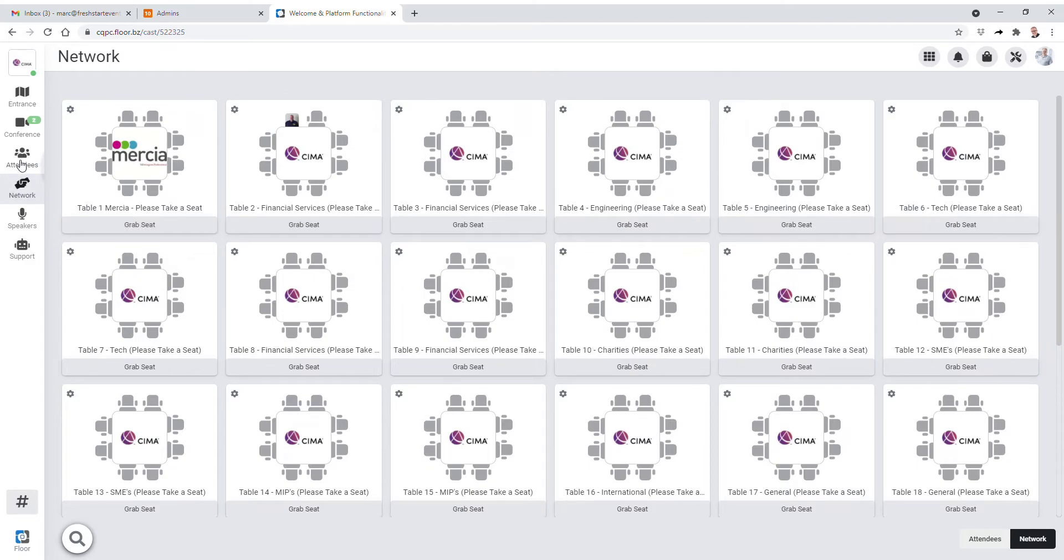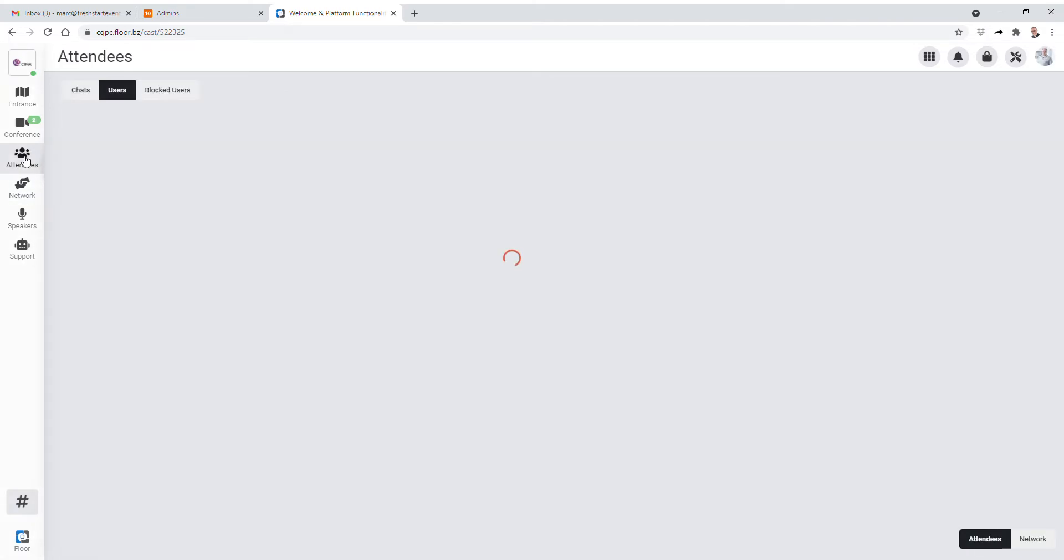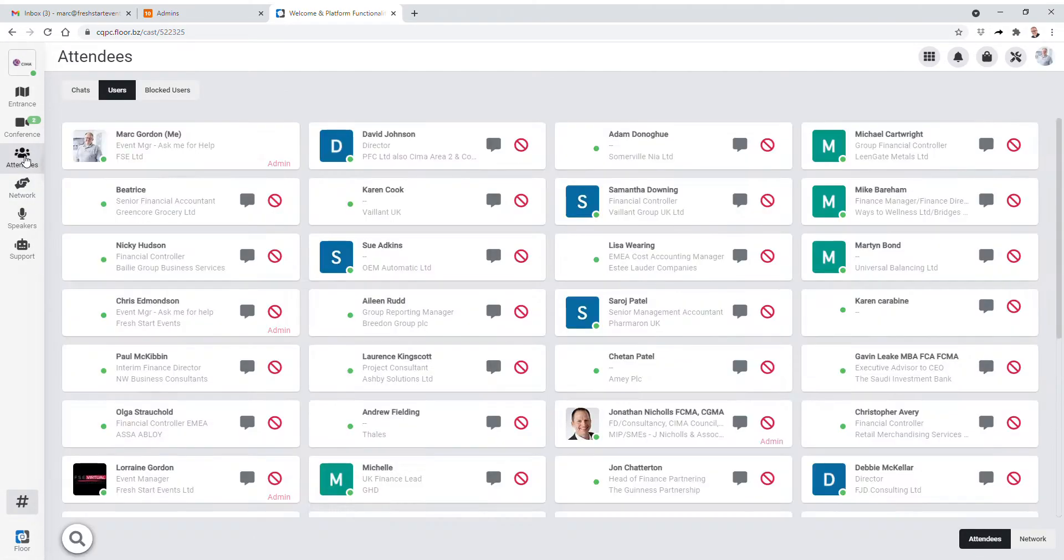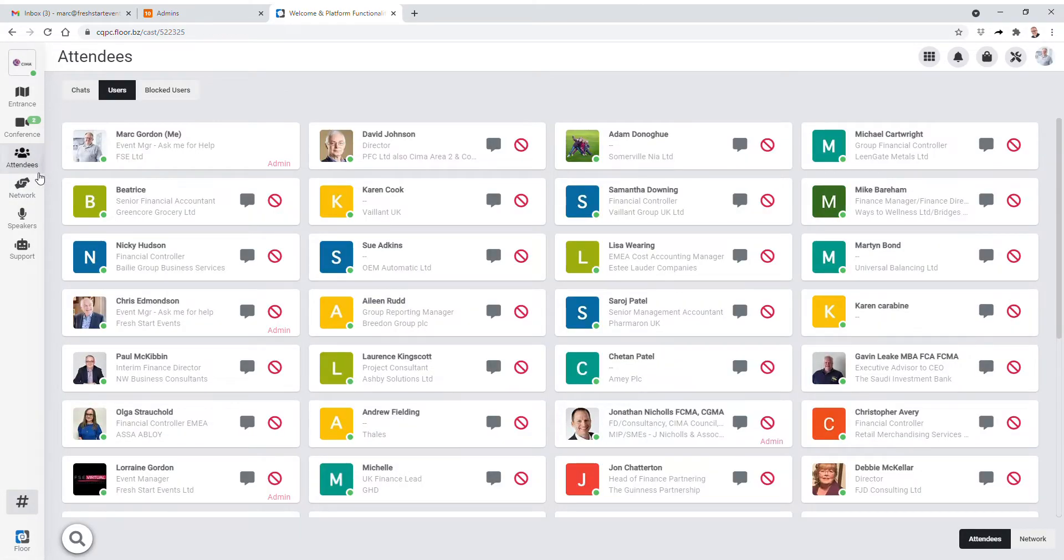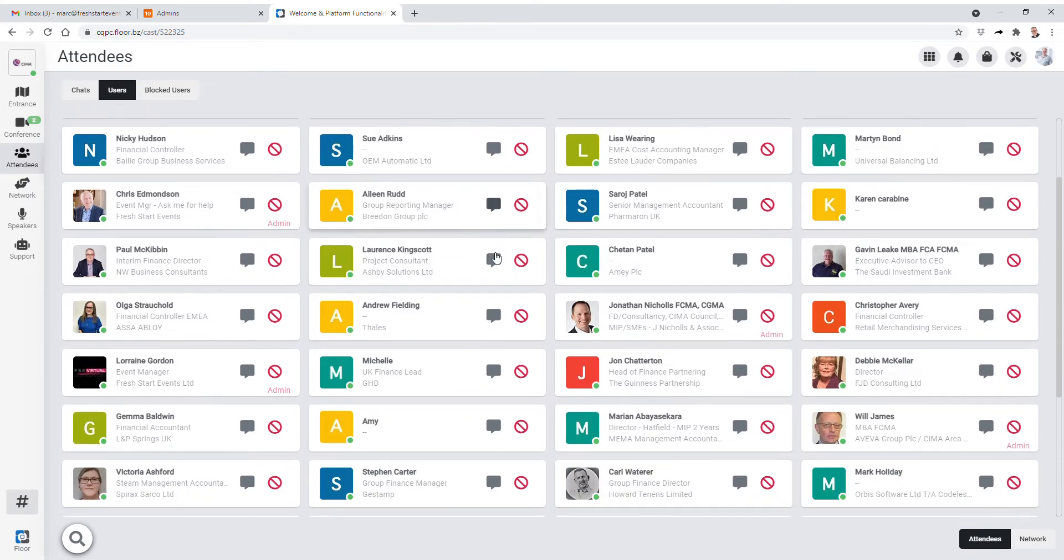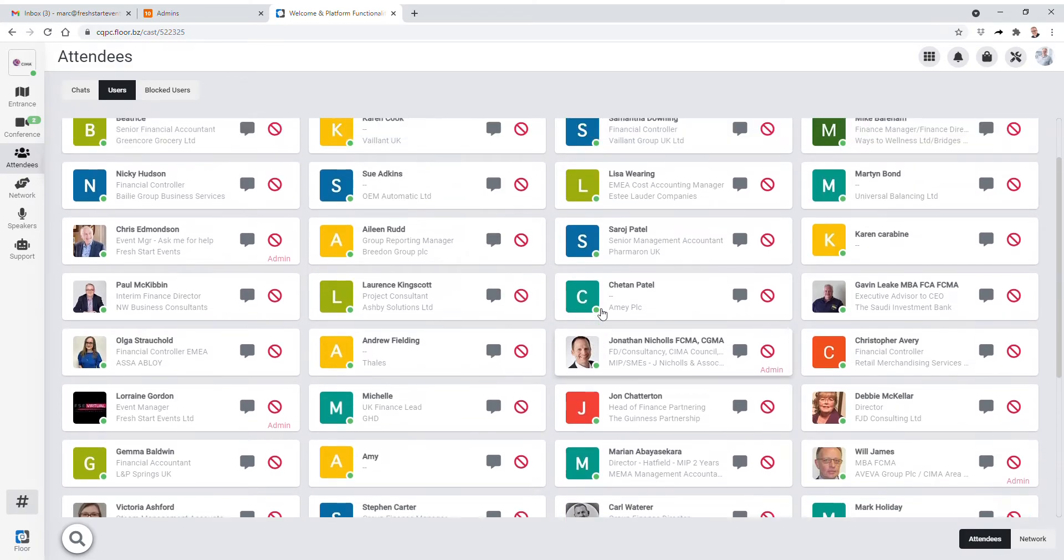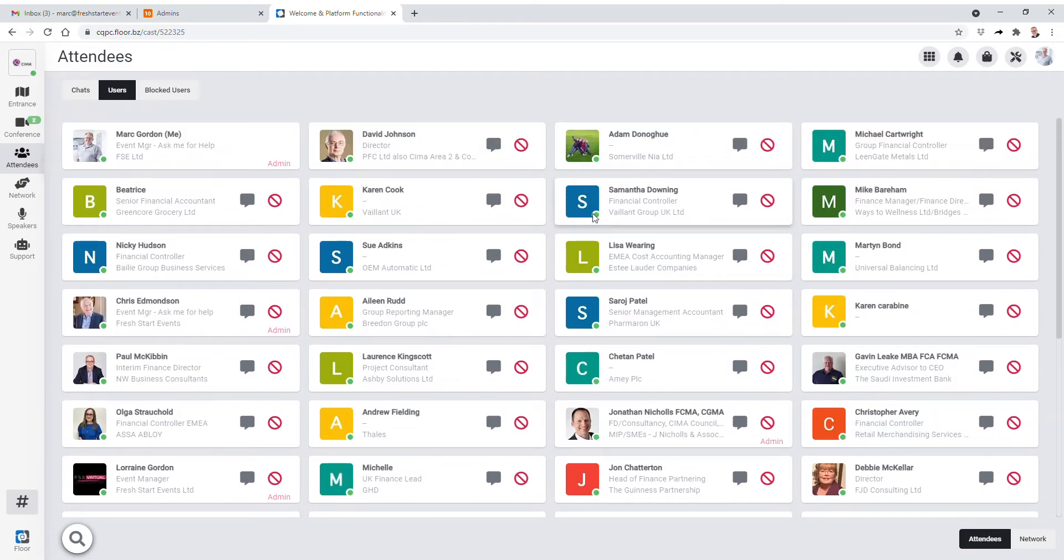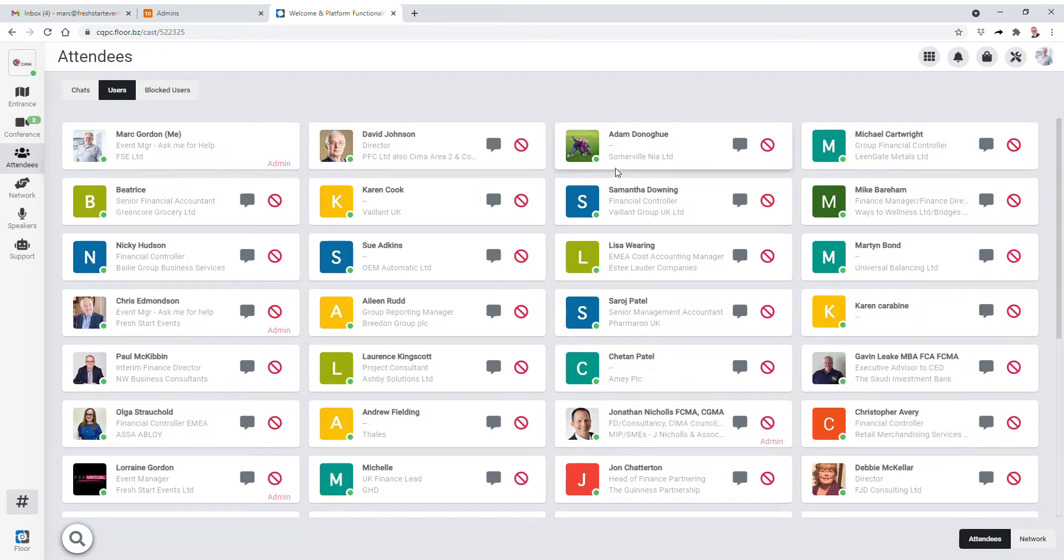Of course you may want to be clever and it's possible that you may want to reach out to certain people. So click on the attendees tab you'll see a whole list of users. You can work your way through all of the people on the event today. A little green button against their icon tells you that they are live on the platform.